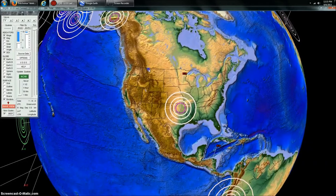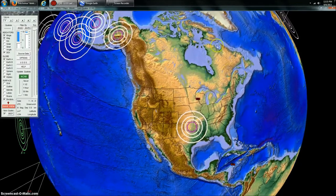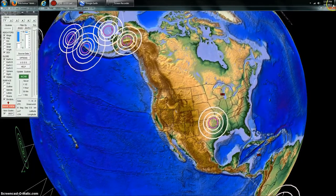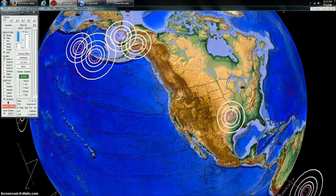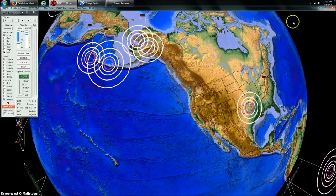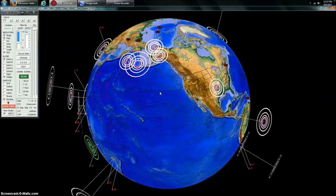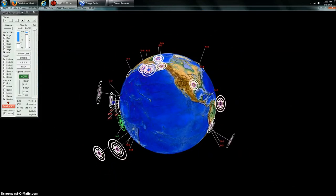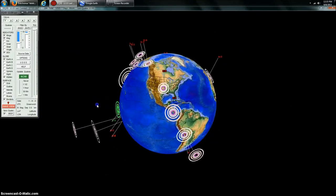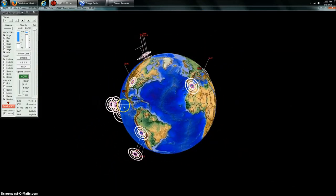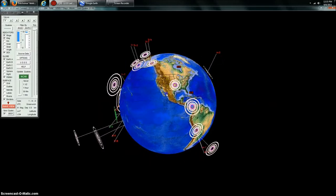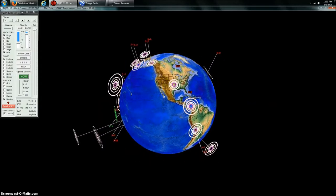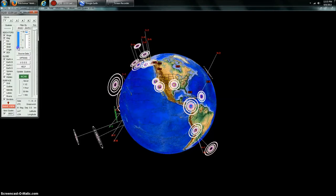Hey everybody, Dutch Sense here. 12:33 p.m. Central Time on Thursday, August 8th, 2013. We're looking at Earthquake 3D here, which is a USGS feed of the most recent earthquakes — everything 2.5 and greater in the United States and 4.0 and greater internationally.